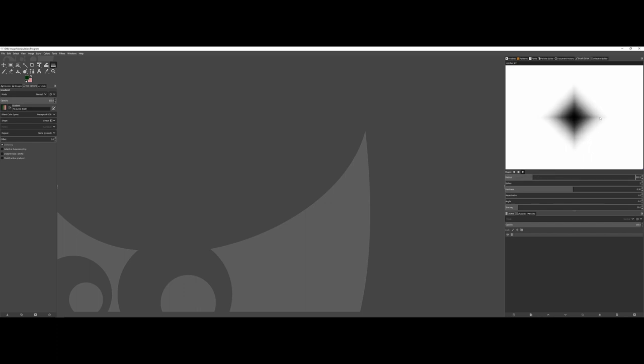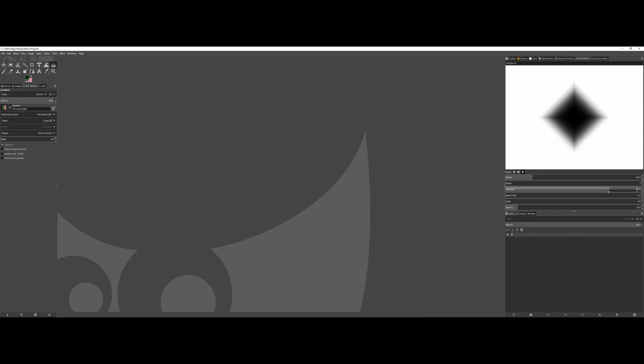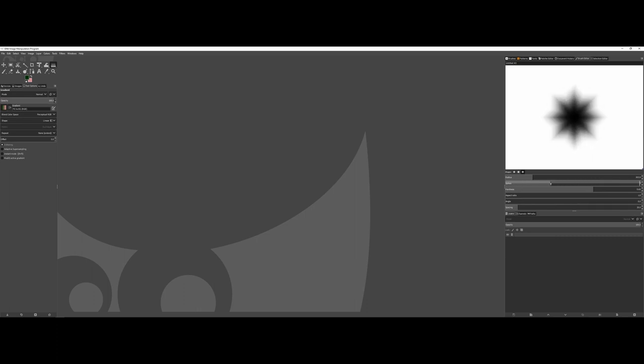Now, you've got this nice gradient effect, but if you need to, there is a hardness option that if you notice when taken all the way up, you pretty much can change how hard the actual fill of the brush is. You can also change how many spikes are on the brush. So if you need more of a starry fixture, or if you want to leave it as is, you have those options as well.